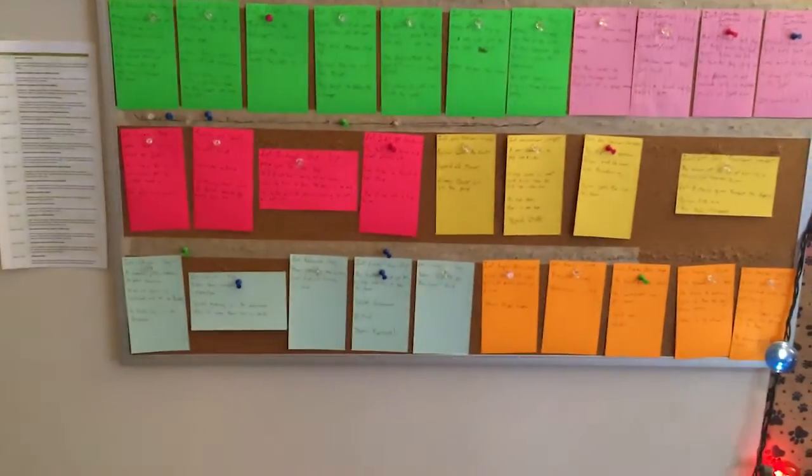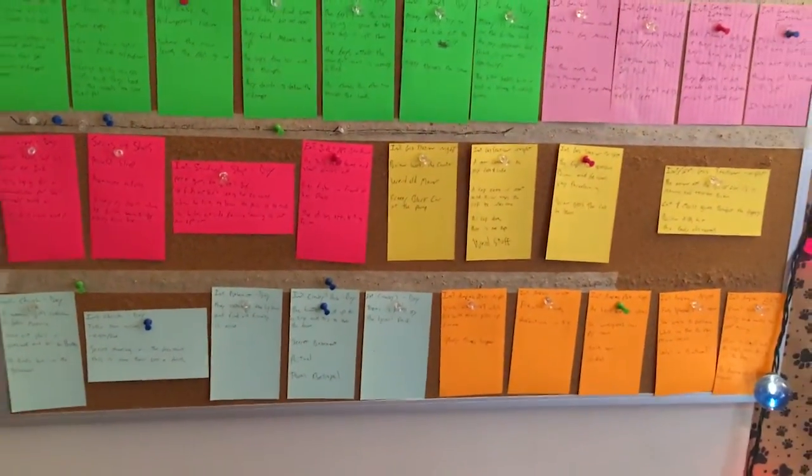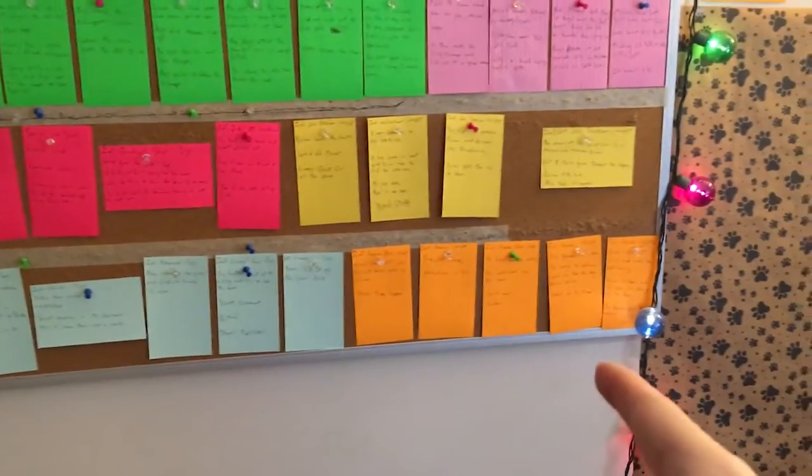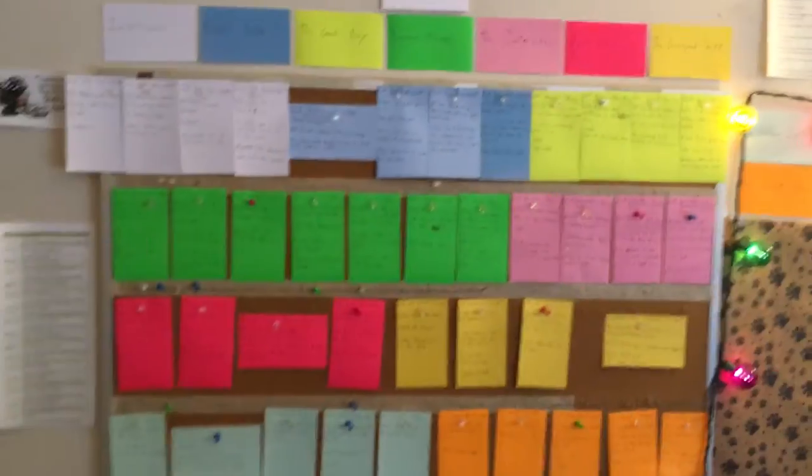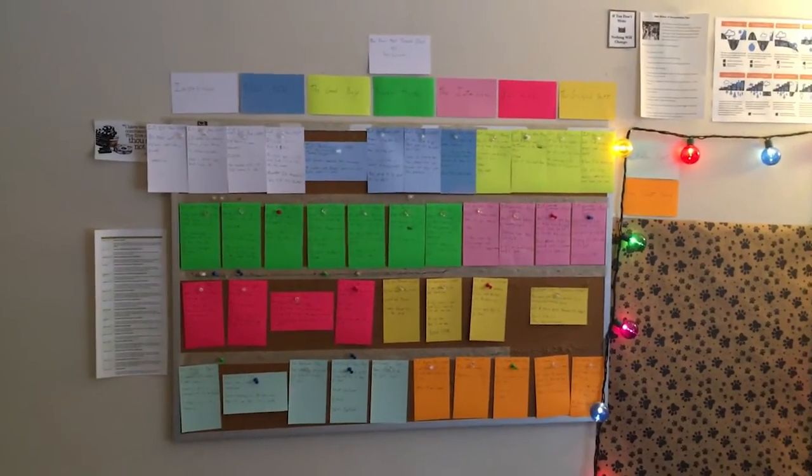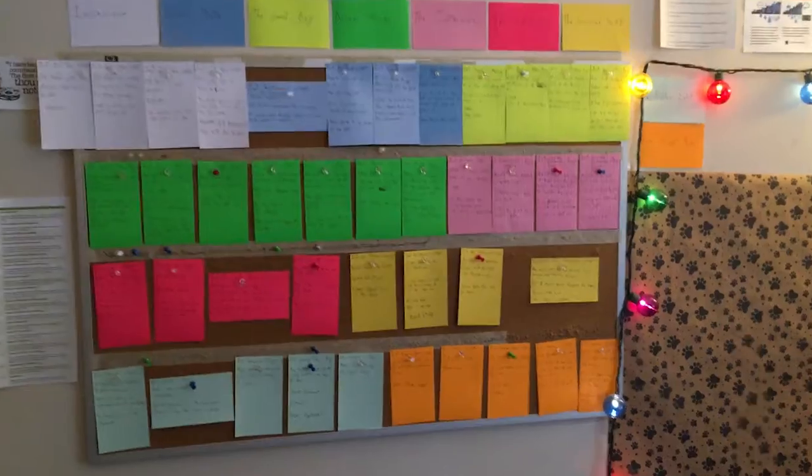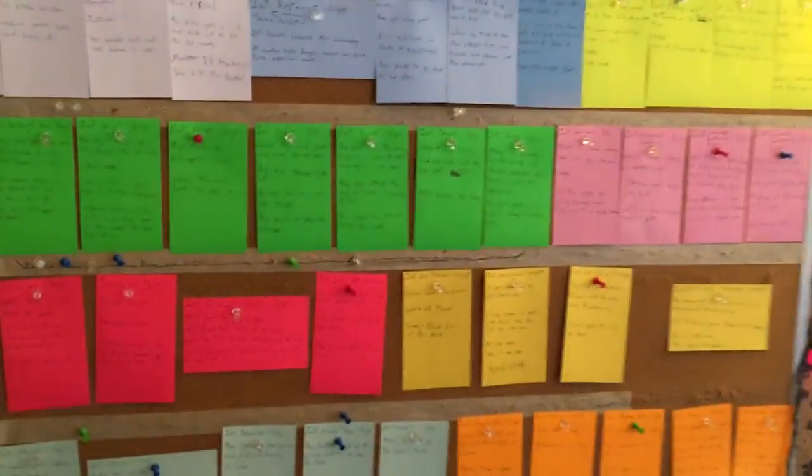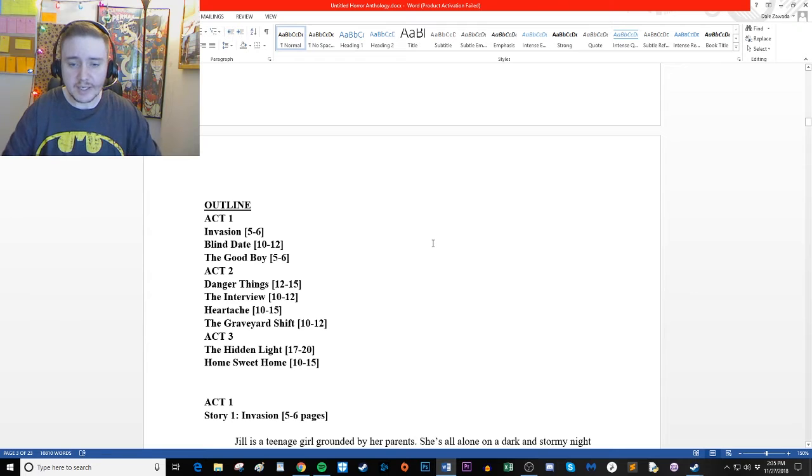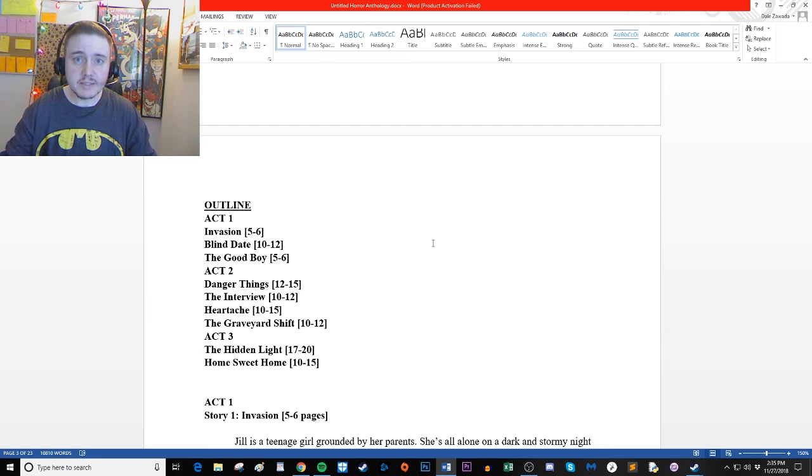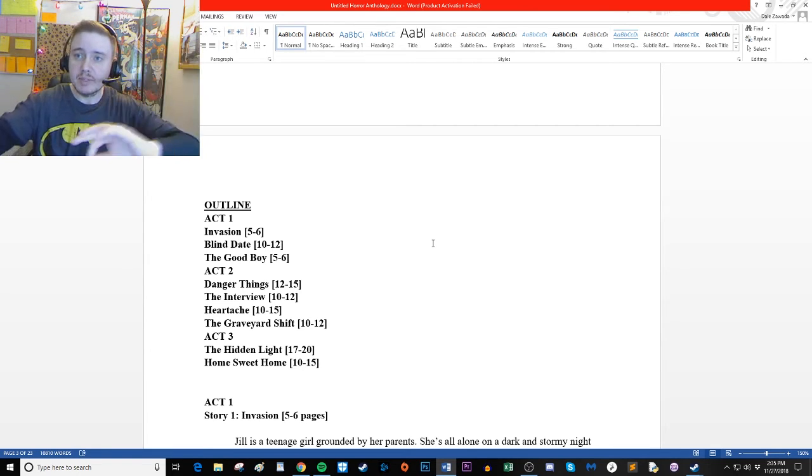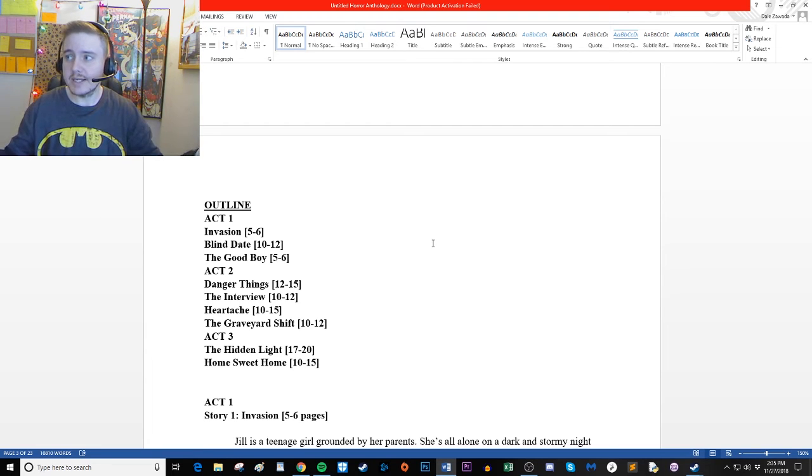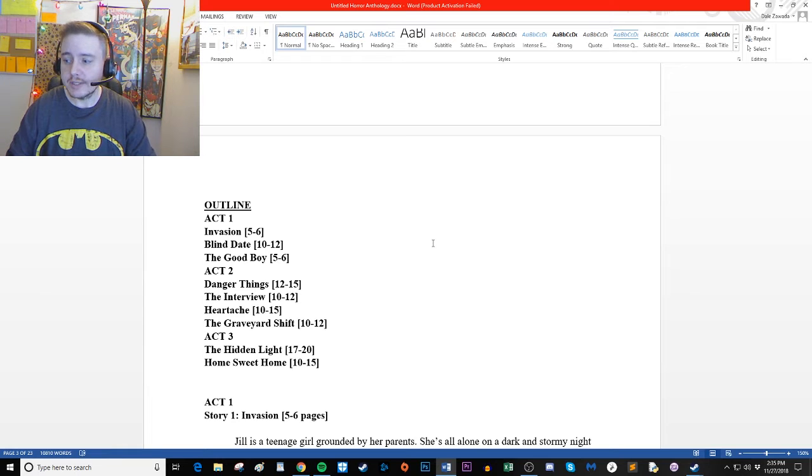And Act Three down there is looking pretty good. The Hidden Light and Home Sweet Home. We've got it all good to go. And this is something that I'll refer to when I'm writing. So that's going to do it for visual outlining and note cards. There's really not a lot of mystery to it. It's just the scenes put on a corkboard and you can plug and play, move things around. In this case, it's just segments in a horror anthology, so there's really not all that much to it, but it's nice to have it up there.